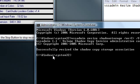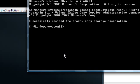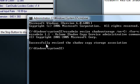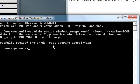And then it will say successfully resized the Shadow Copy Storage Association.